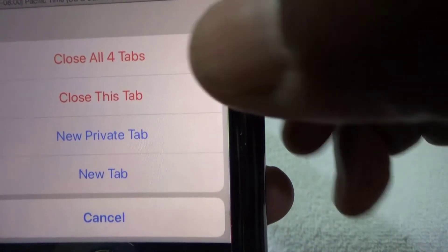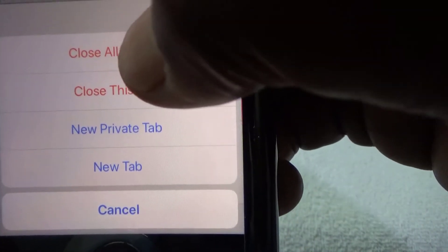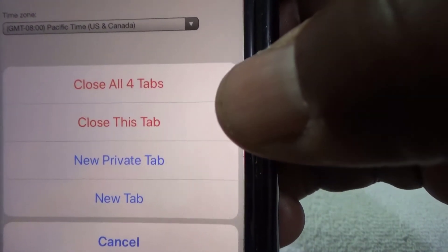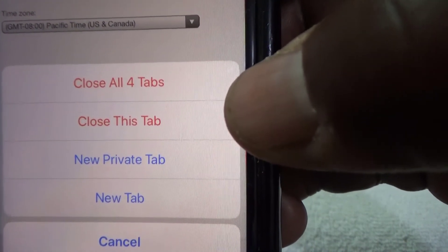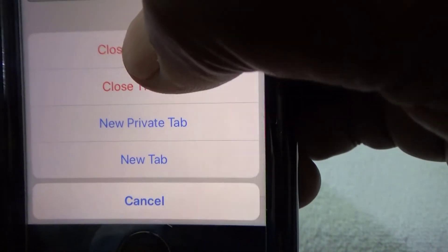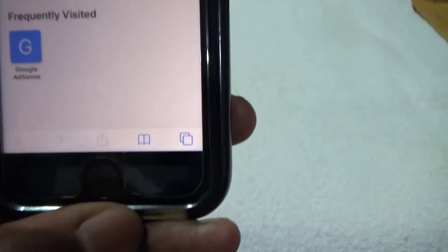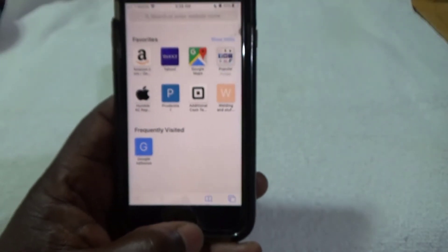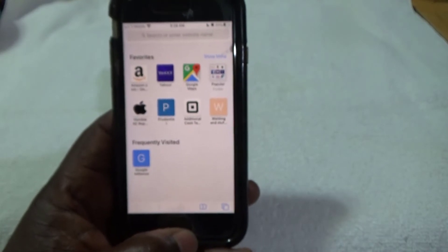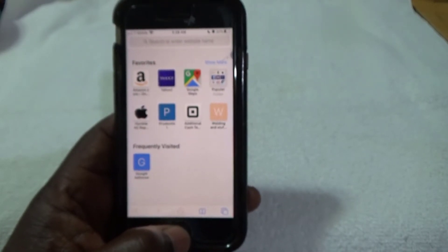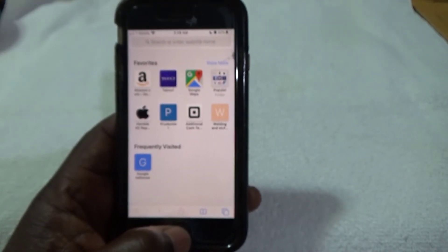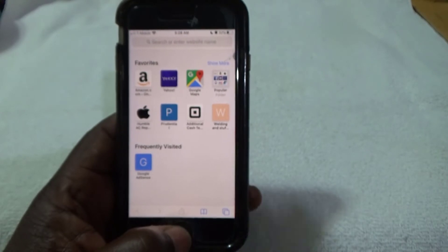You can close all tabs, close just this tab, or open a new private tab. I want to close them all — I only have four. If you have a hundred it'll say 'Close All 100.' I'm gonna click 'Close All Four' and that's it. If this video helped, subscribe to my channel — thank you and have a great day.